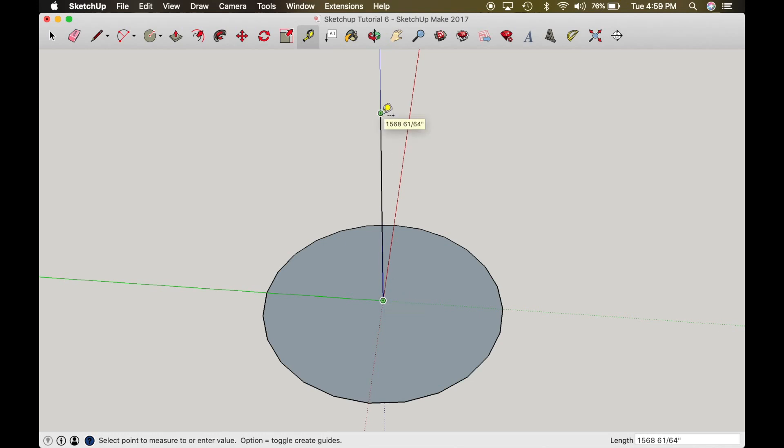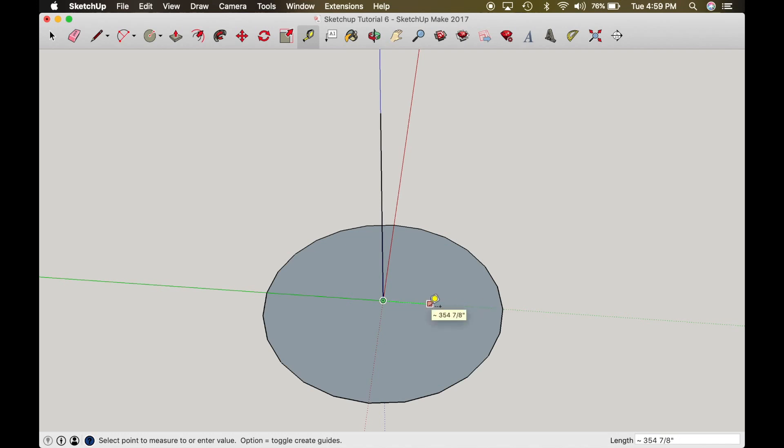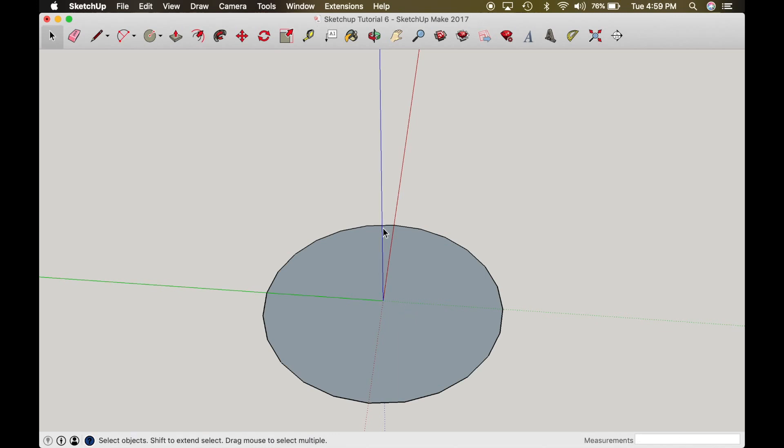So in order to make that correct, you have to make your line the same as your circle. So let's get rid of my line and we'll double check our measurement one more time. 1809 and 164ths.